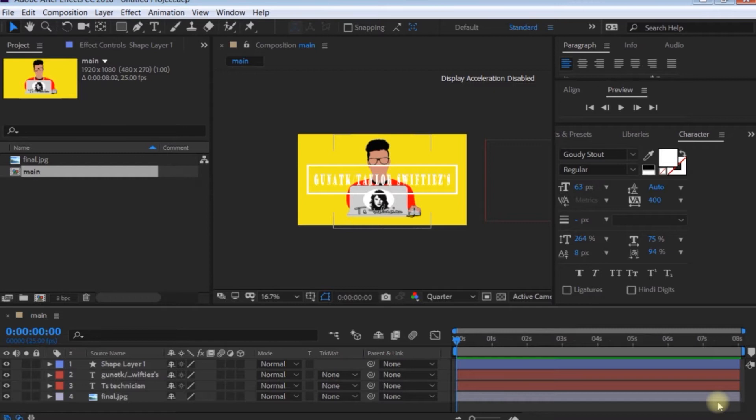Hello guys, welcome to the Alpha Channel.